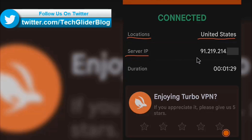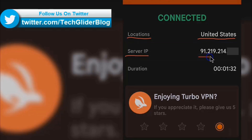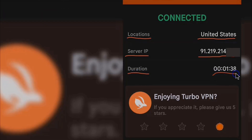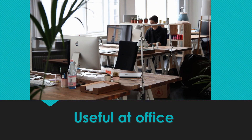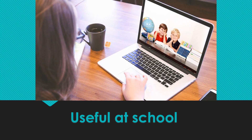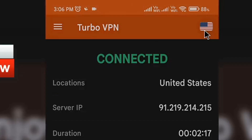It can be used as a free VPN proxy for school, office, home, or traveling abroad to unblock sites, access favorite mobile games, secure Wi-Fi hotspots, and protect privacy. You can also change the server by clicking on the top right corner of the screen.